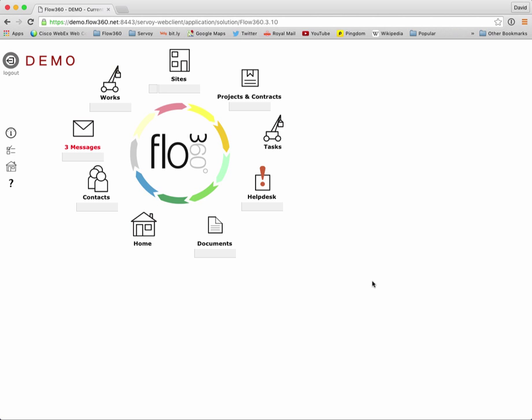So why use searches and filters at all? Well, it's faster than simply scanning a list. You can quickly find the records that you are specifically interested in, so you can use it to find a specific record or a subset of records to view in the current list and very often you will do that as a precursor to creating a new report.